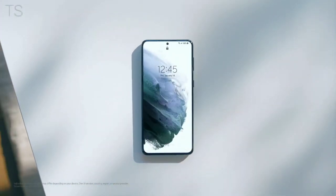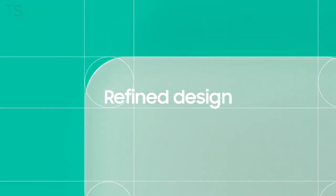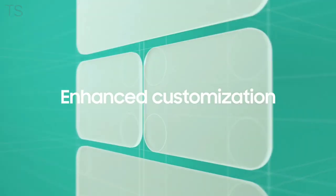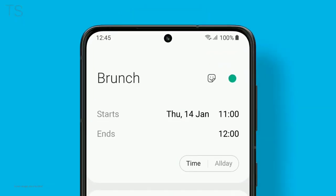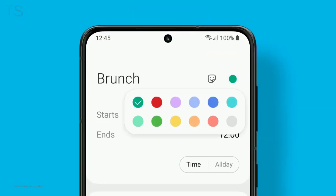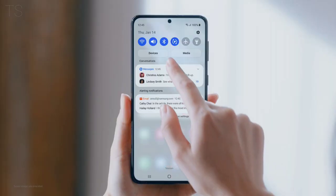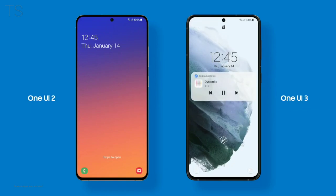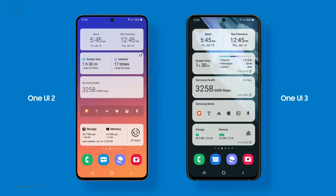One UI 3 takes the digital experience to the next level. It's ready to delight users with a refined design and empower them with enhanced customization. Our latest UI mixes style and function. With its fluid design, you'll feel the difference right at your fingertips. Comfort and efficiency were our top priorities. Take a look.